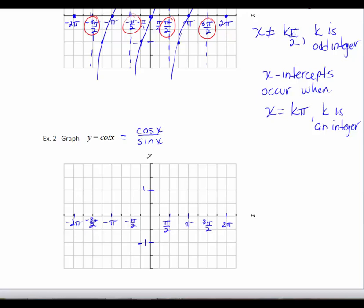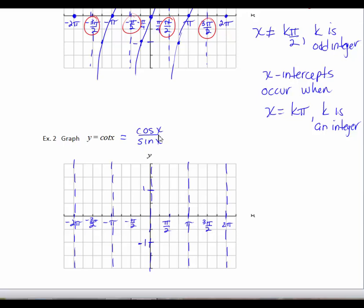This time it's slightly different because where the tangent function has zeros, cotangent is going to have vertical asymptotes. So when sine x equals 0 — at 0, pi, 2 pi — I mark those as vertical asymptotes. Cosine x equals 0 at odd multiples of pi over 2, so that's where I'll have x-intercepts. At pi over 4, both the tangent and cotangent of pi over 4 equal 1.